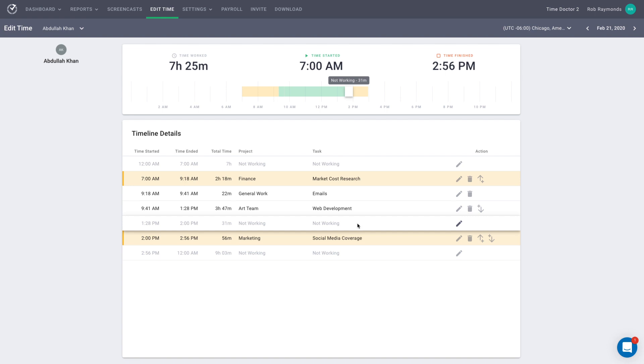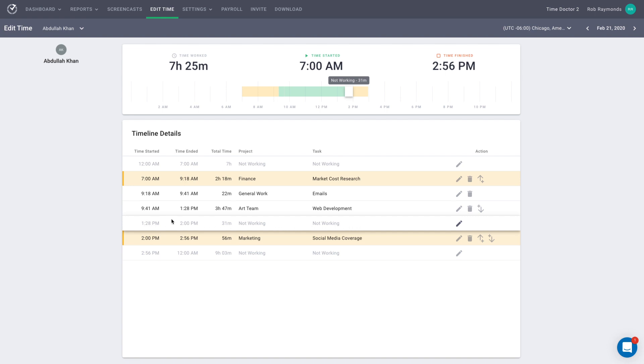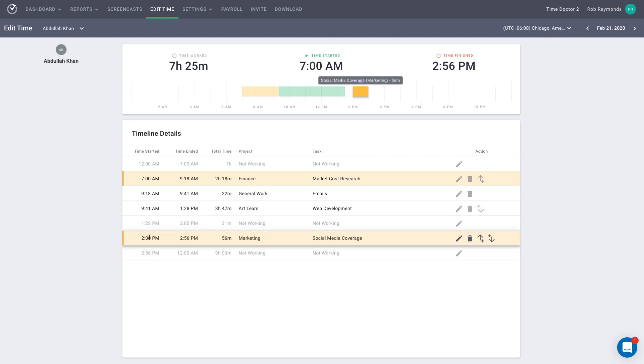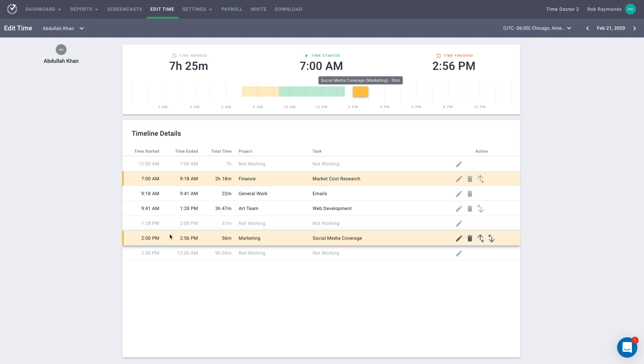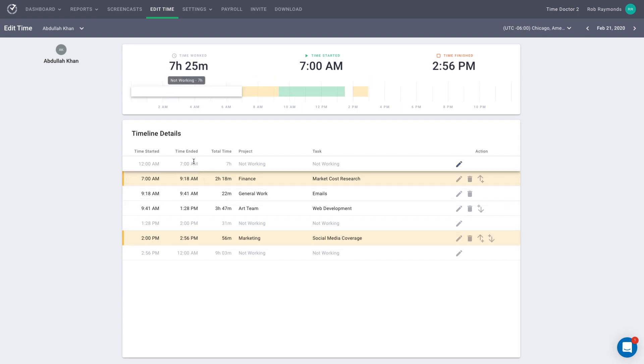For each gap in track time, which are the breaks, the default start time is the end time of the previous block, and the default end time will be the beginning of the next block. If no time was tracked before a block, such as the first block of the day, for instance, the start time will always default to 12 a.m.